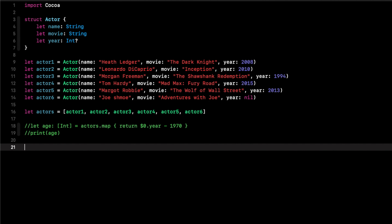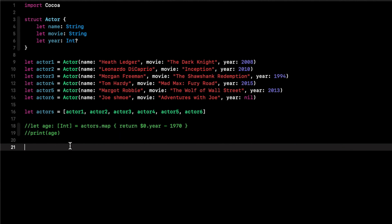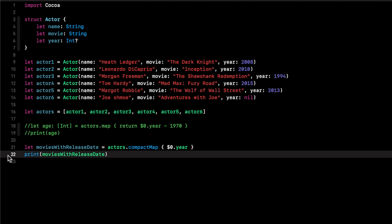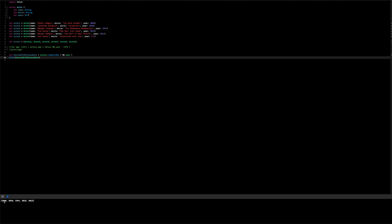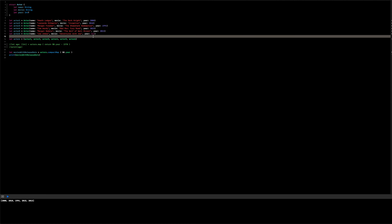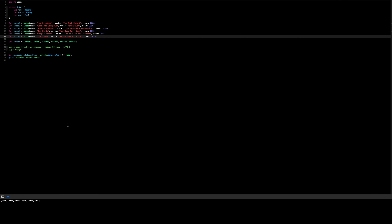If we want to get the release date of every movie but ignore all nil values, we use compact map: let moviesWithReleaseDate = actors.compactMap, then return '$0.year', and print it out. All movies appear in the array minus the one with the nil value. If we give it a value of 2015, it's now part of the array because it's no longer nil.